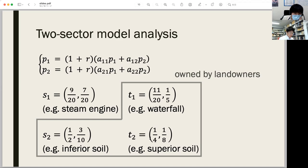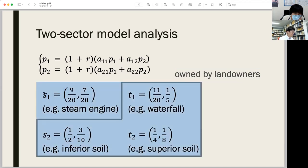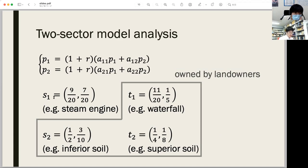The change in sector number two affects the production in sector number one through an input-output relation. In the numerical examples, let us assume S1 is the only condition freely available. The rest — T1, S2, and T2 — are owned by landowners. These figures are put into the values of A, and we can solve these equations.